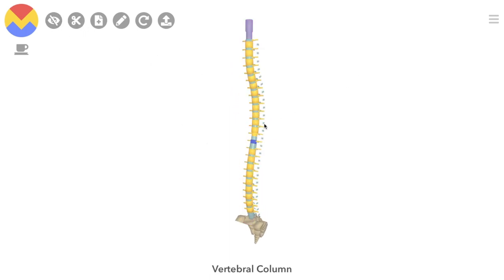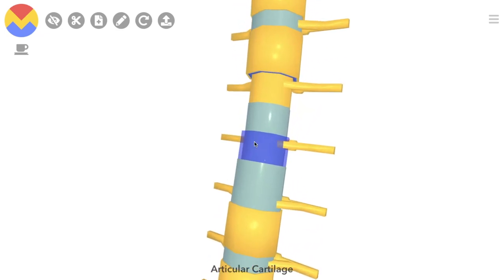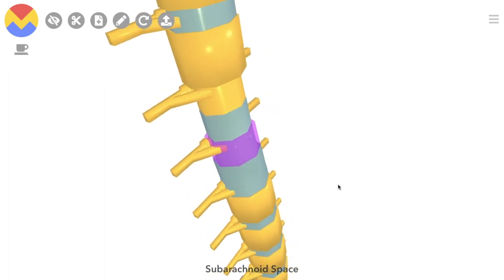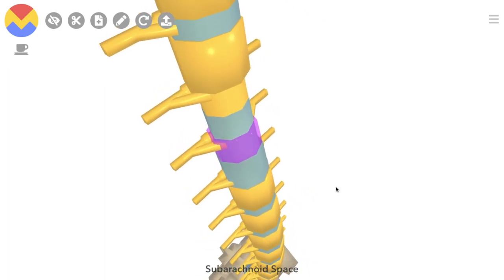The spinal cord is covered by three thin membranous layers known as meninges — the pia, arachnoid, and dura mater, from inside to out. Between the pia and arachnoid mater lies the subarachnoid space, which contains cerebrospinal fluid. Between the arachnoid and dura is the subdural space, but this is just a potential space — there's nothing actually in here.